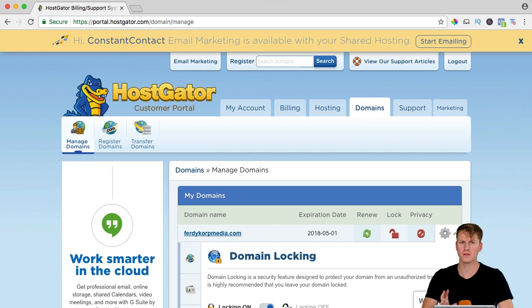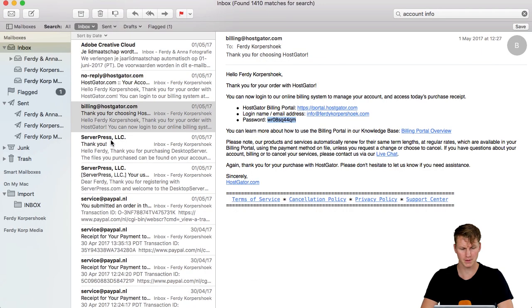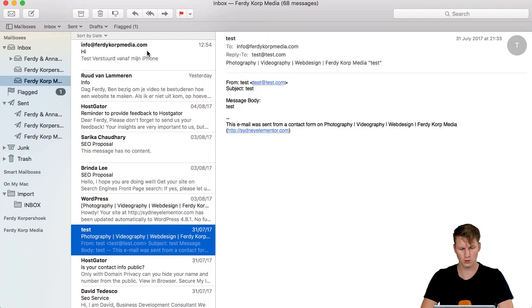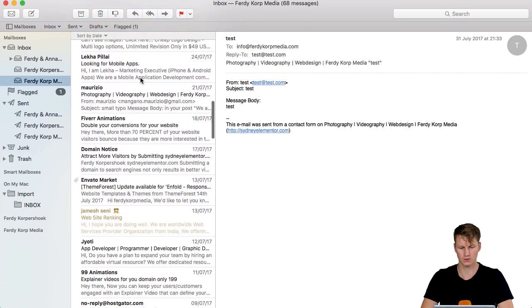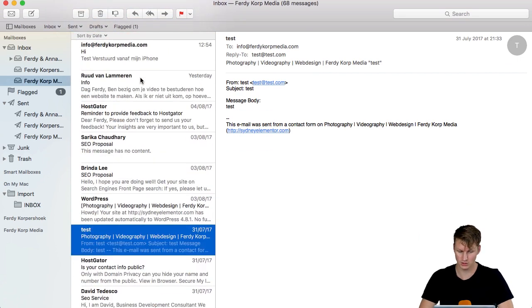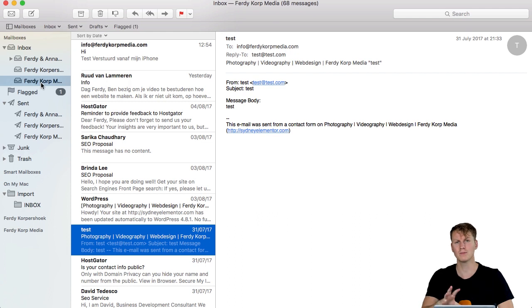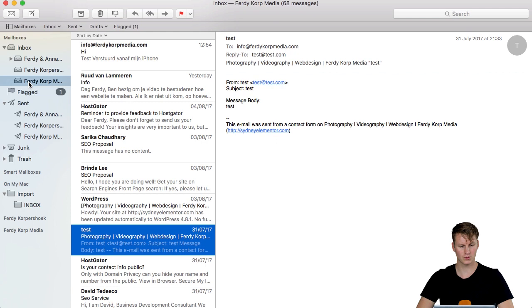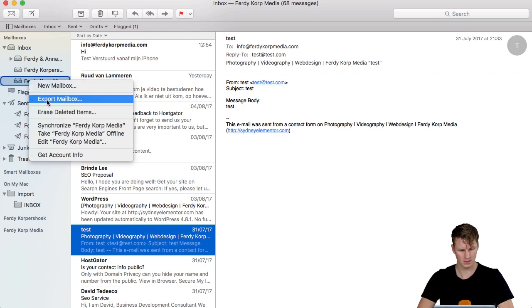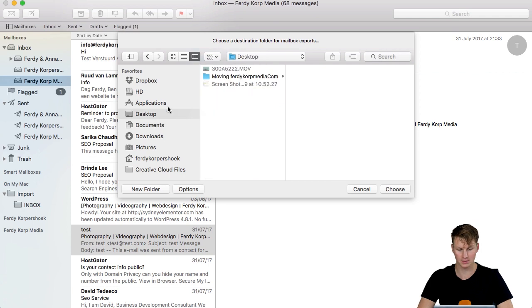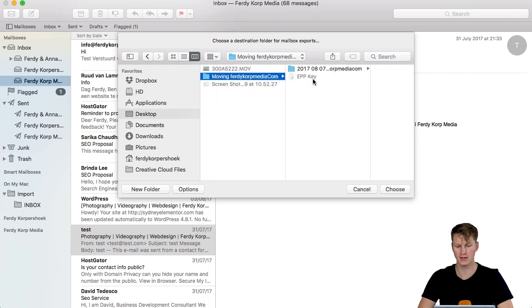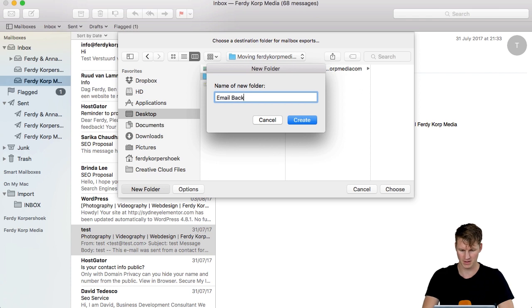So one more thing, I go to my email account through MacMail and here's my Ferdy Korps email account that I want to copy and I want to make a backup of this just in case and I want to implement all those emails into my new account at SiteGround. So I do a right mouse click on Ferdy Korps on my inbox. I say export mailbox, I go to the desktop, moving Ferdy Korps Media and I say email backup.